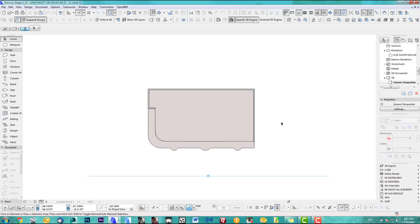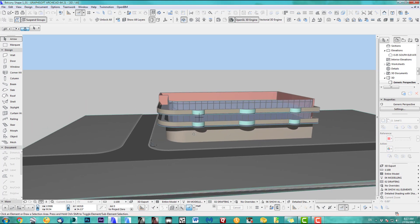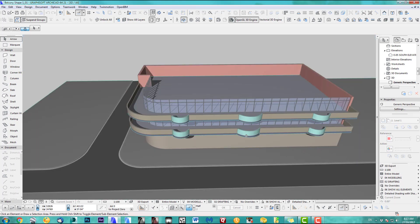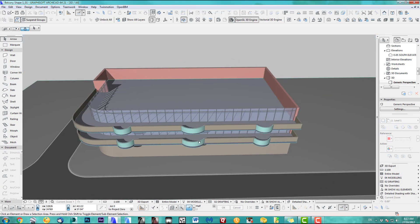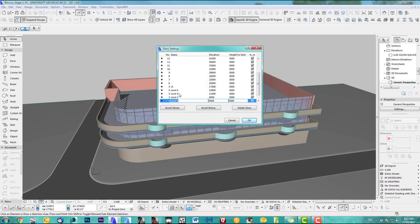Here we go — just ground floor, level one, level two. I have a couple of balconies and I'd like to copy those up. I've got a 20-story building prepared. Let's have a quick look at the story settings: level one going all the way up to level 20.